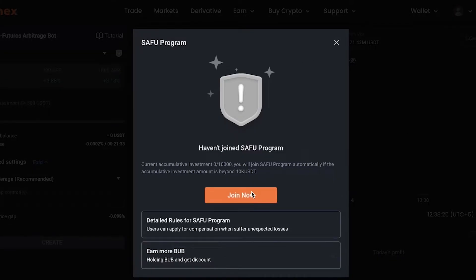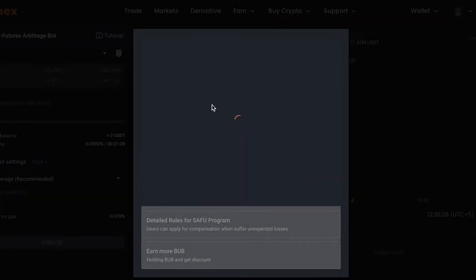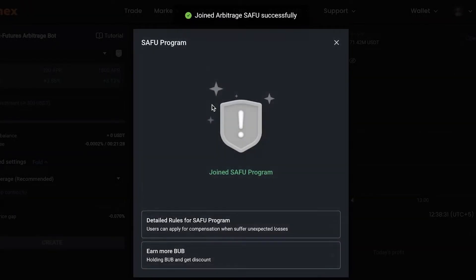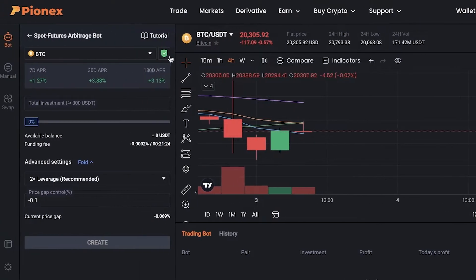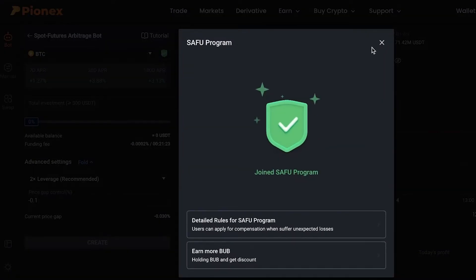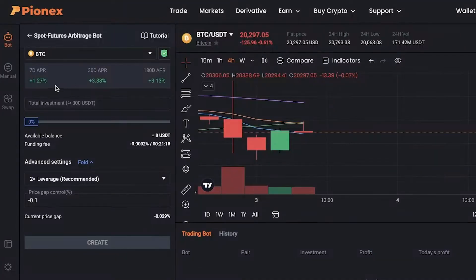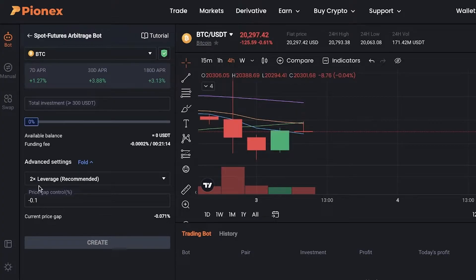You also have the SAFU program, which enables you to join and get more compensation whenever you are dealing in the futures market. This is something you can join on the Pionex platform as well. These are just the basic settings for the arbitrage bot.